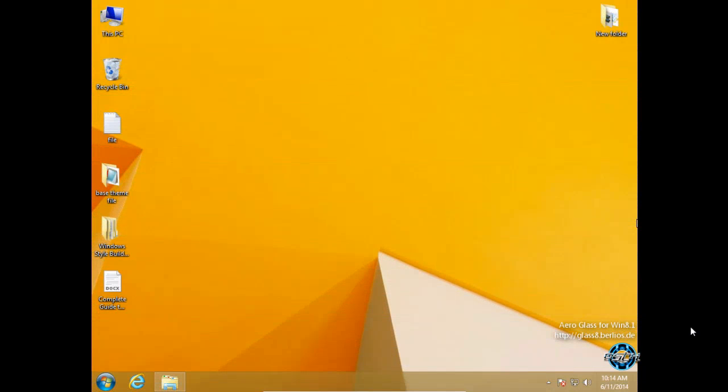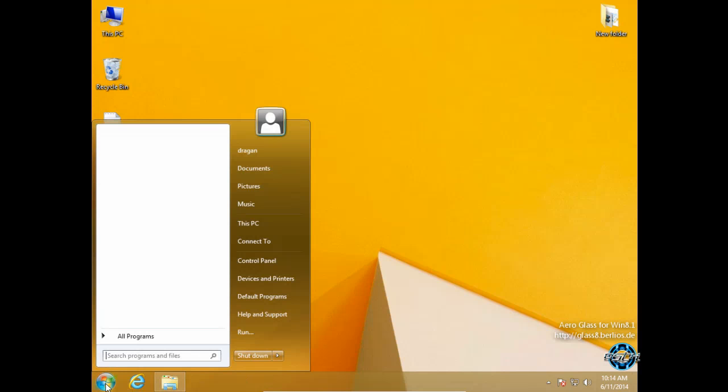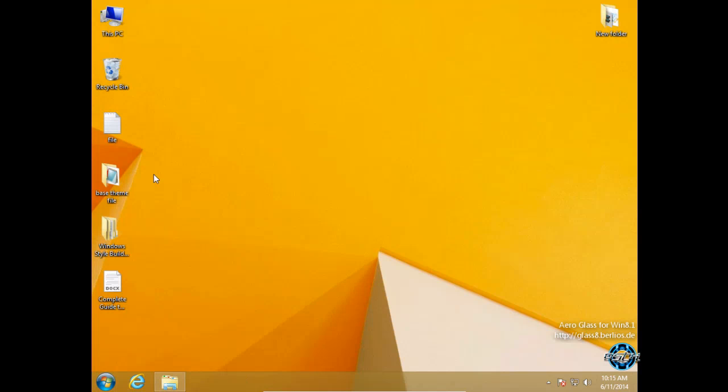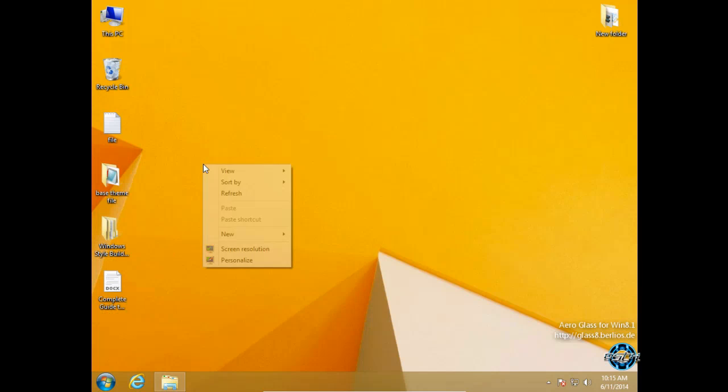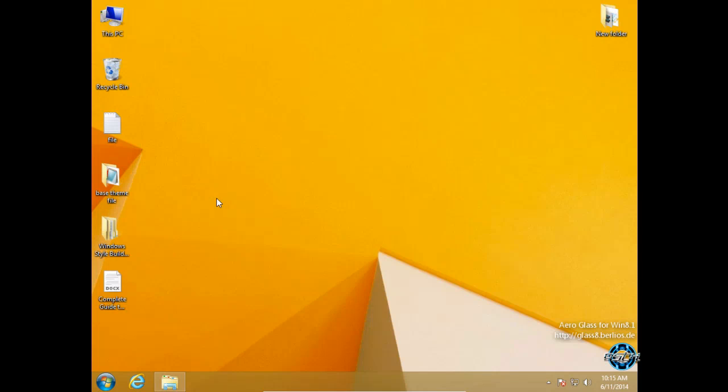Hello everyone and welcome to my part 2 tutorial. In this tutorial I'm showing you how to build a Windows 8 or Windows 8.1 theme. This is part 2, and please if you didn't watch my first part, go ahead and watch it because you will need some software and applications to build your custom Windows 8 theme.